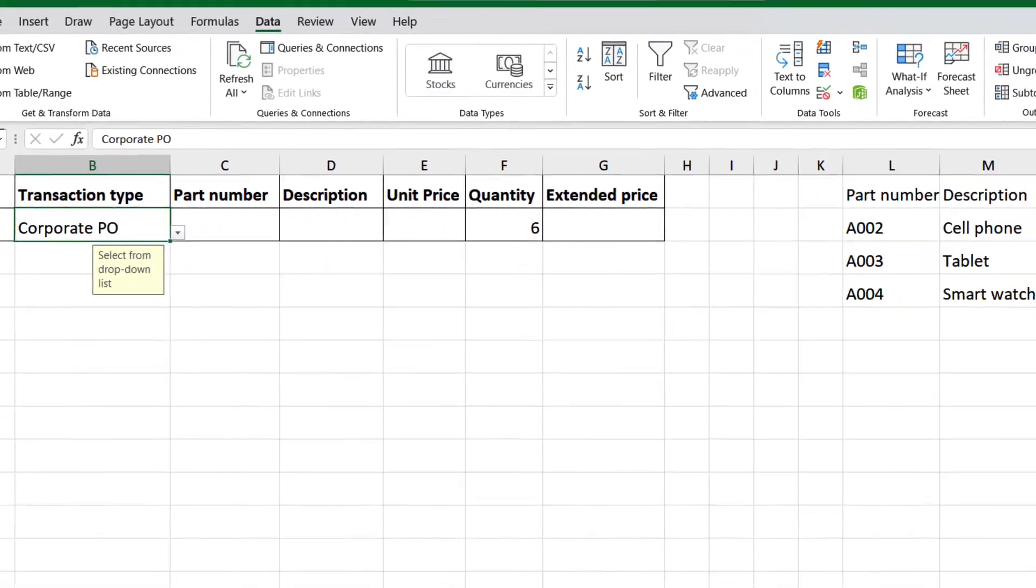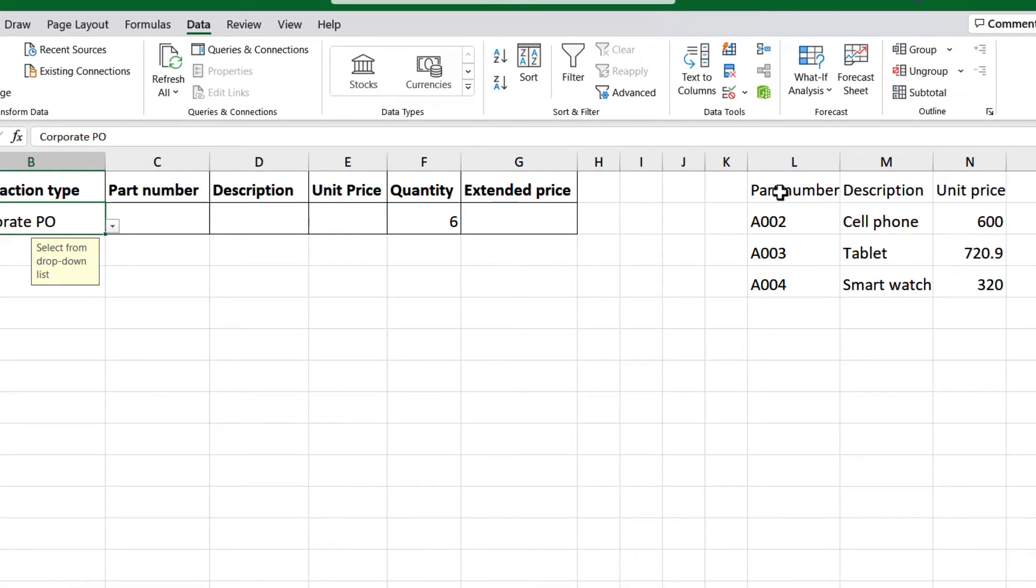For example, this little database has the part number, description, and unit price. So we can use this list.